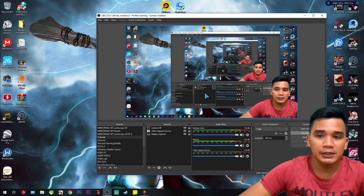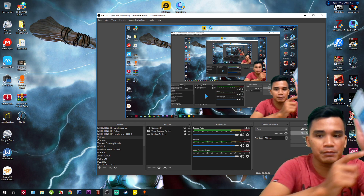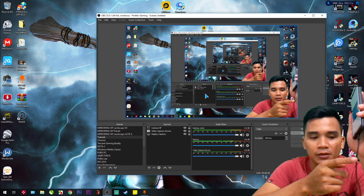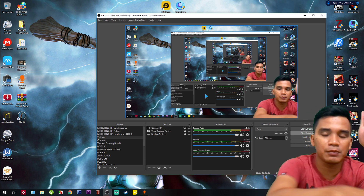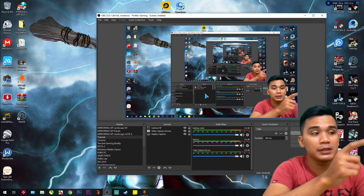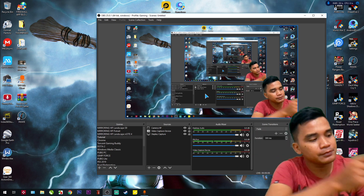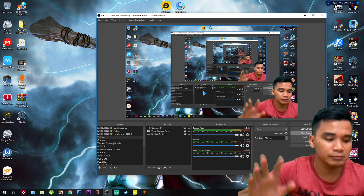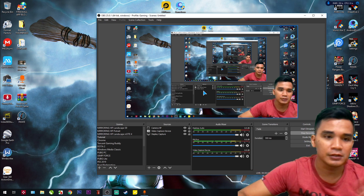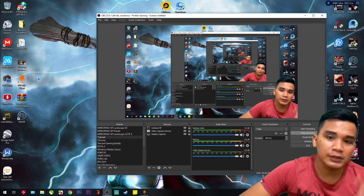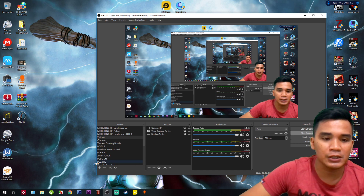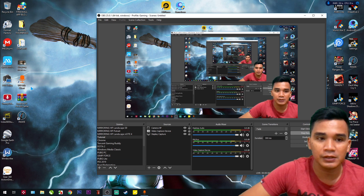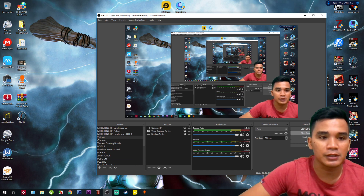Just plug your phone to your PC with a USB cable and open the app on your phone. Open the app on your phone and just leave it. After installing the application you downloaded for WO Mic on PC, open it.